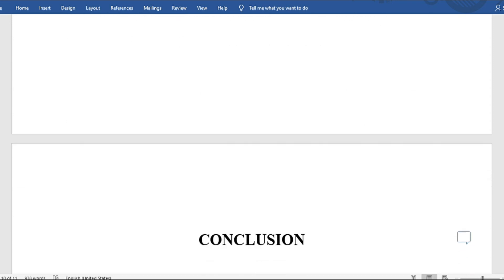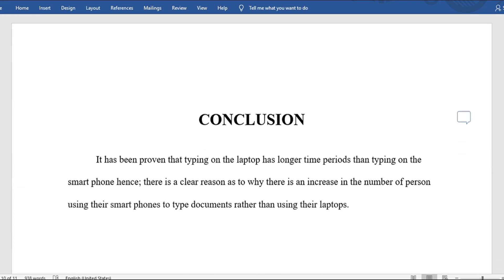The conclusion doesn't have to be long — you're just relating your project title to what you discovered. Here it states: 'It has been proven that typing on the laptop has longer time periods than typing on the smartphone. Hence, there is a clear reason as to why there is an increase in the number of persons using their smartphone to type documents rather than their laptops.'